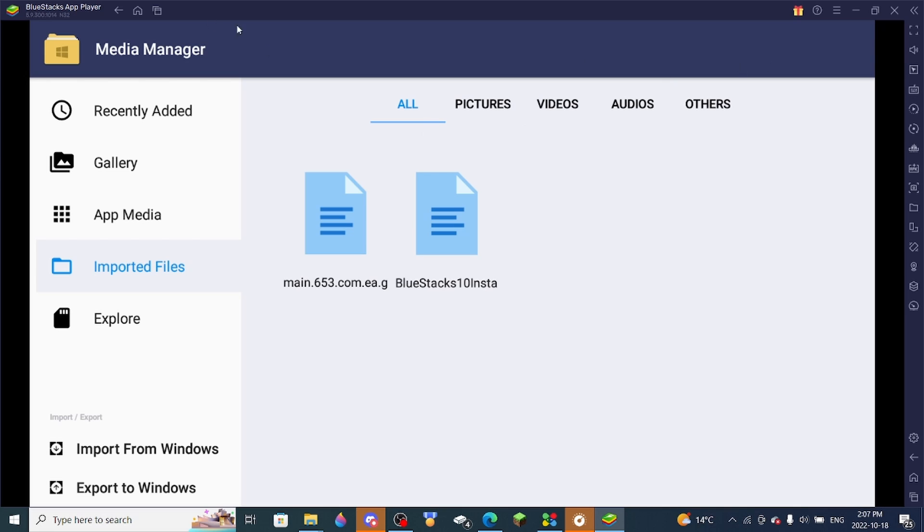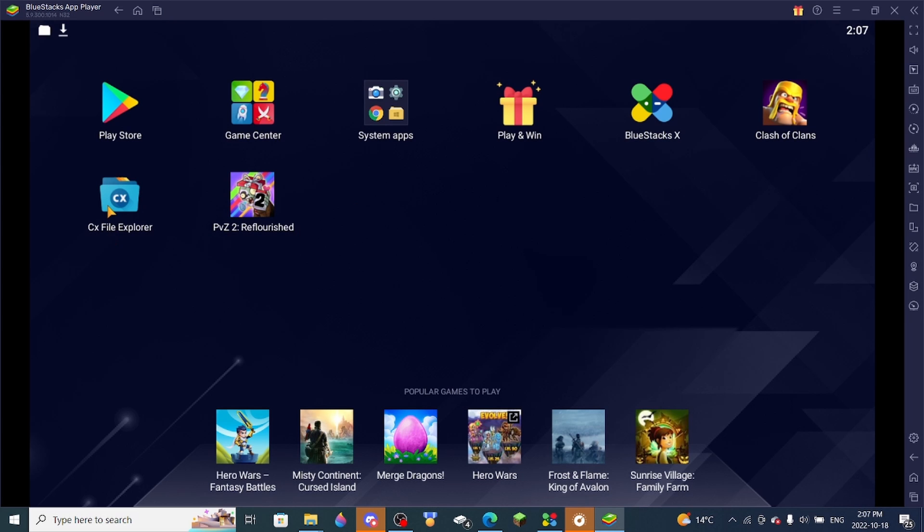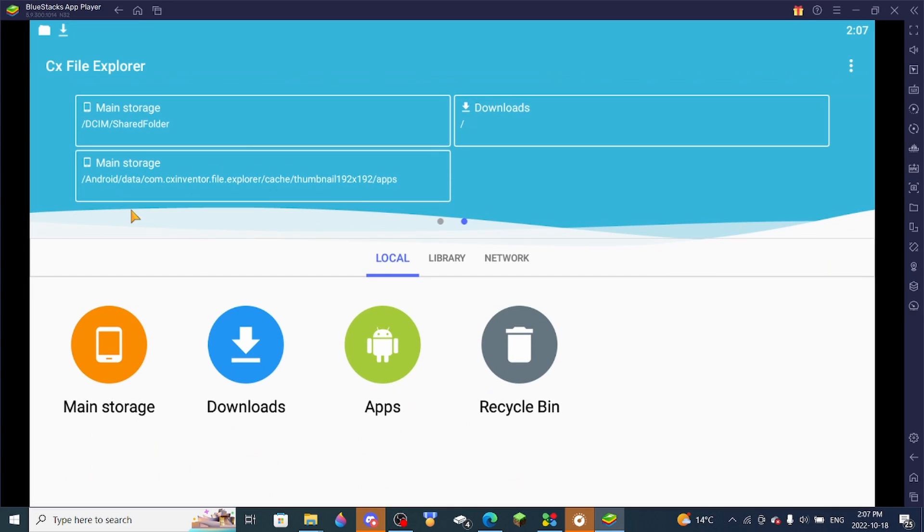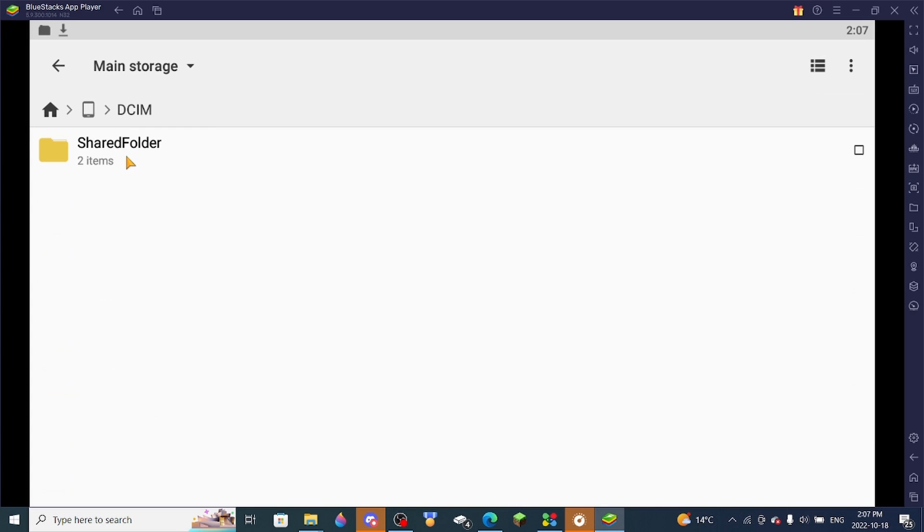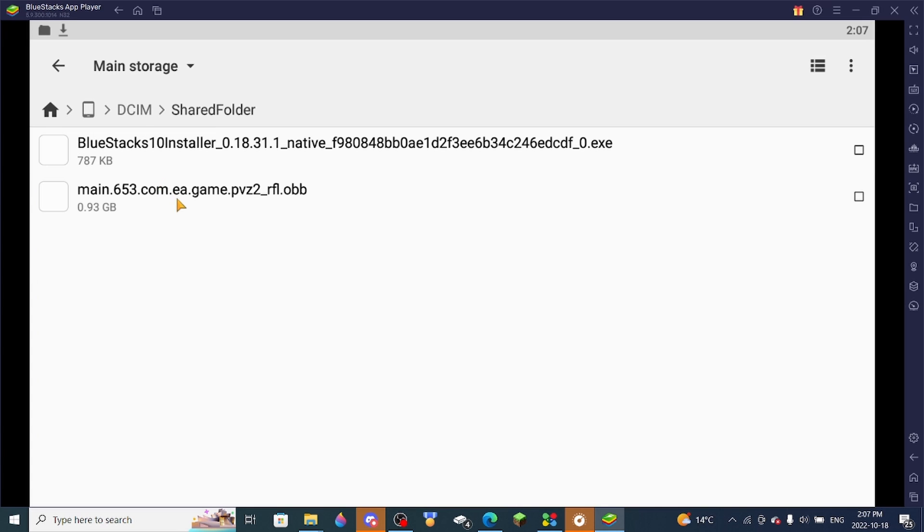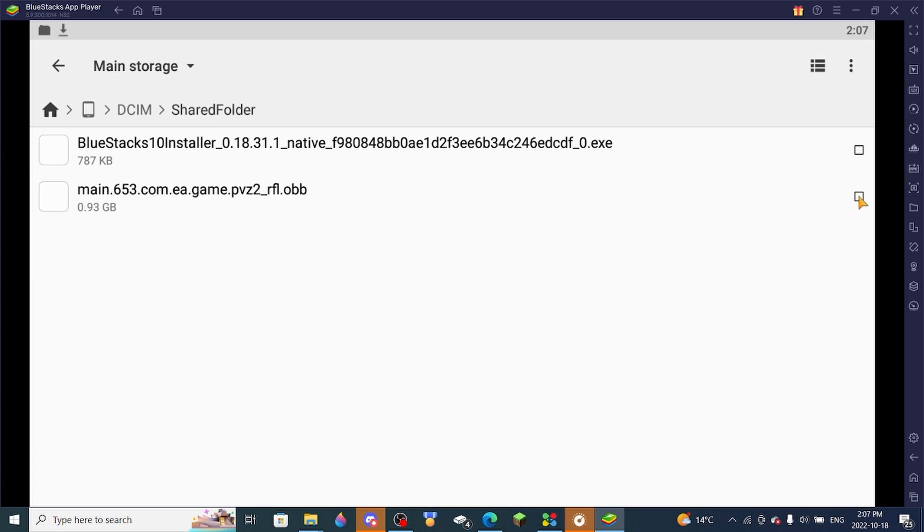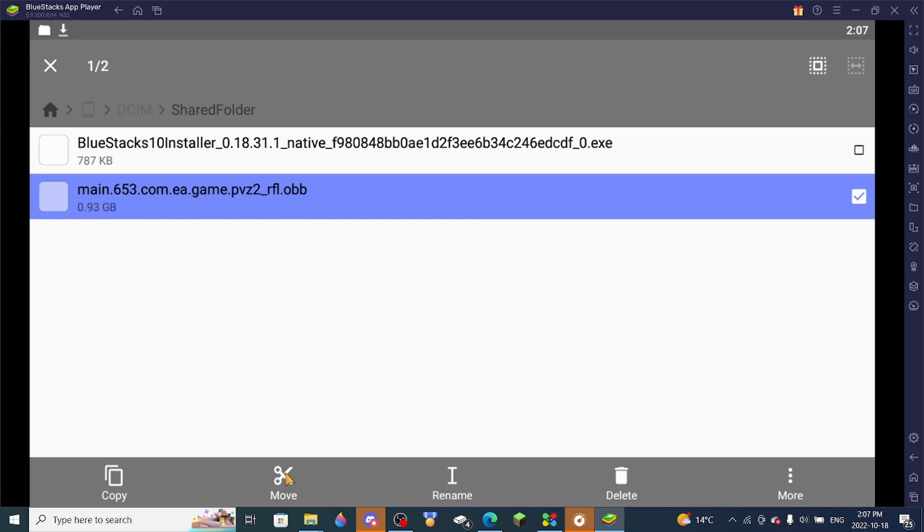So then you're going to want to go back home from here. Then you want to open CX File Explorer, main storage, DCIM, shared folder, and here it is, the OBB file. Click this checkbox right here and then press the move button.